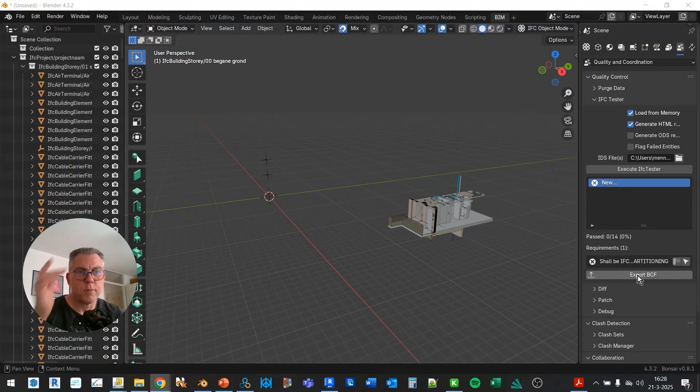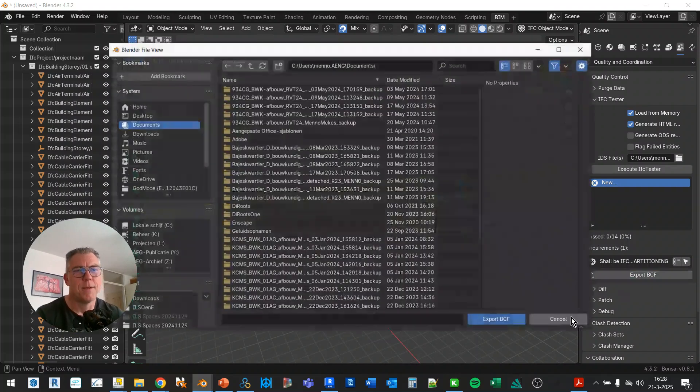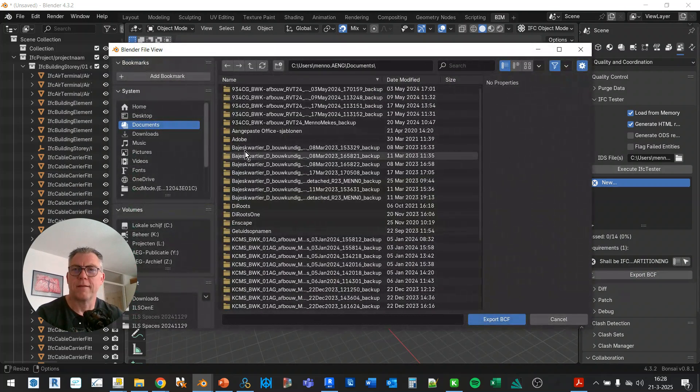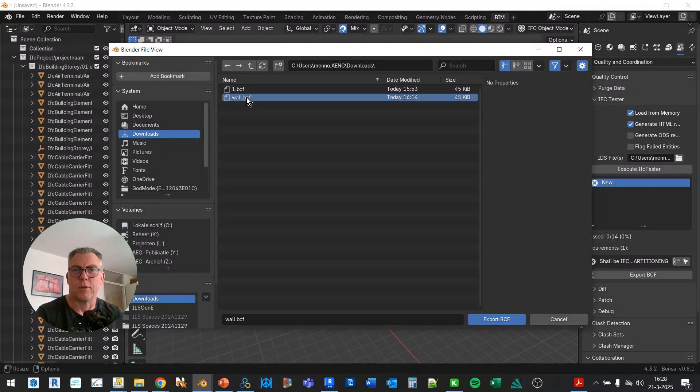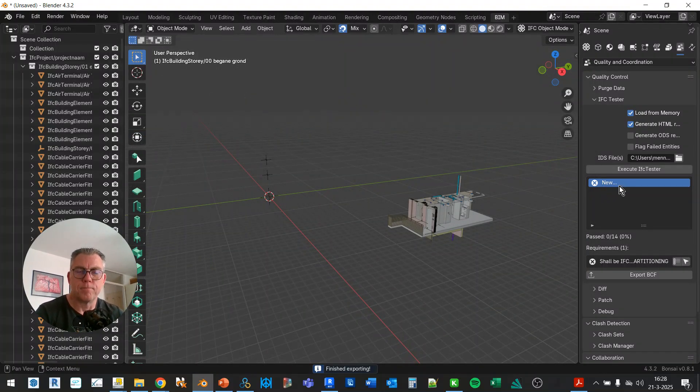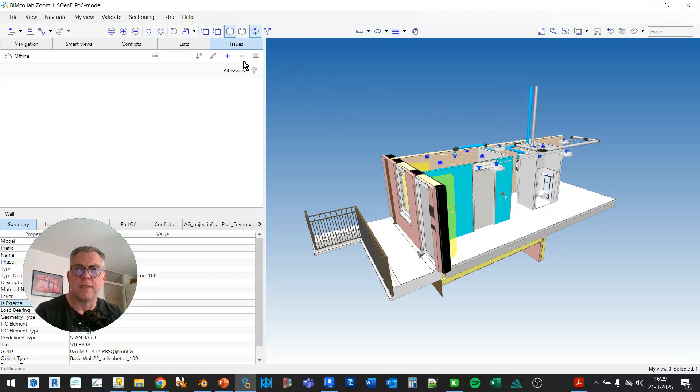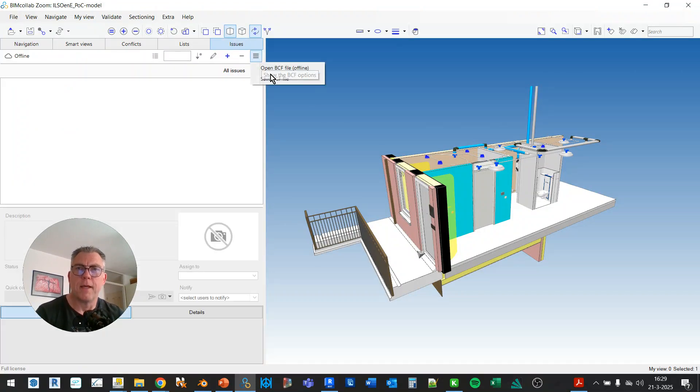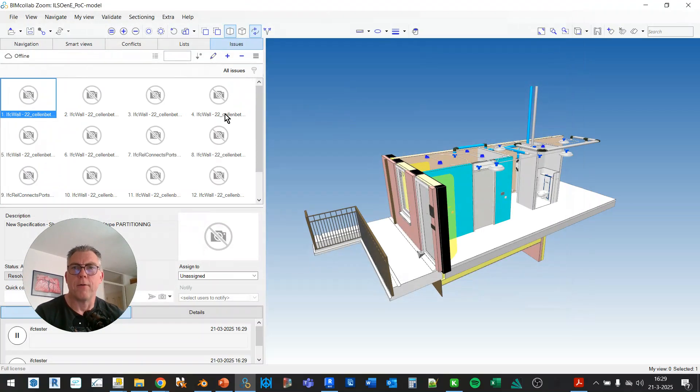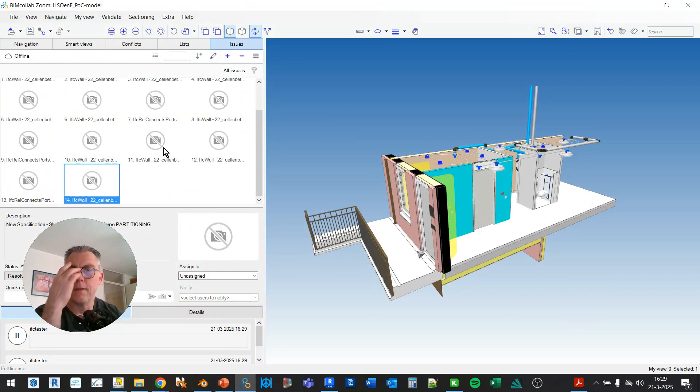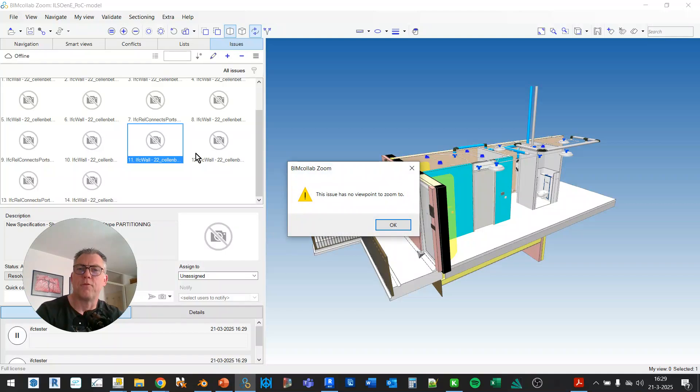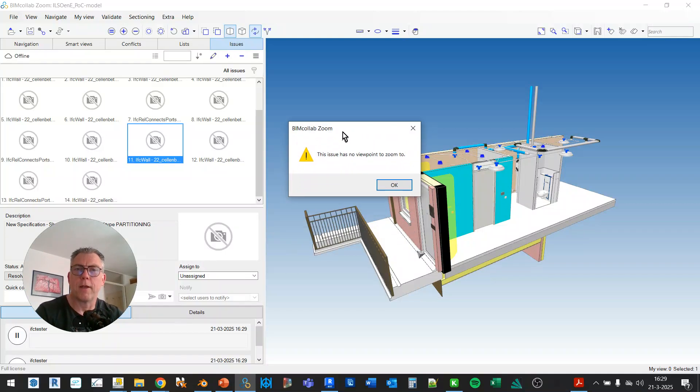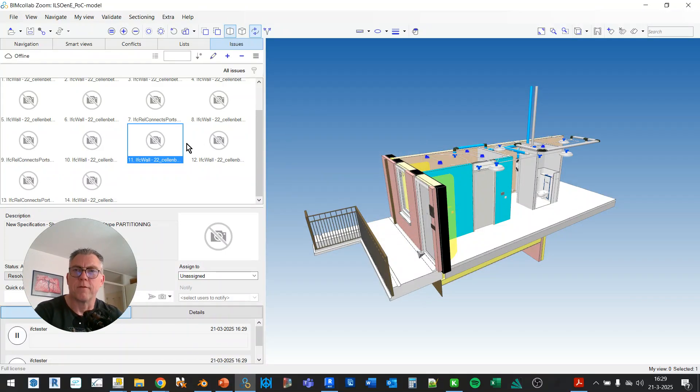Now there is a button export BCF. If I select that and I go to, I'll just put it here and I'm going to overwrite that for now. Let's see what happens. If I open IFC in BIM club, I can select the BCF file and this is what I get. I get 14 topics without any viewpoint. If I double click, the issue has no viewpoint to zoom to. And that's exactly what I want. I mean...